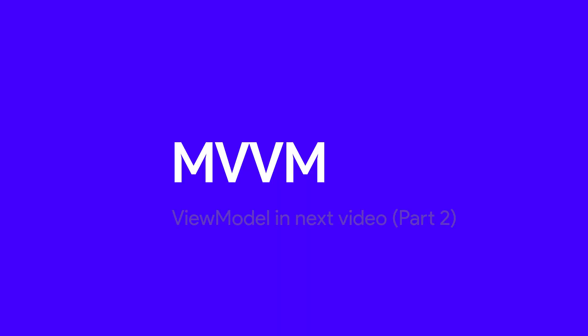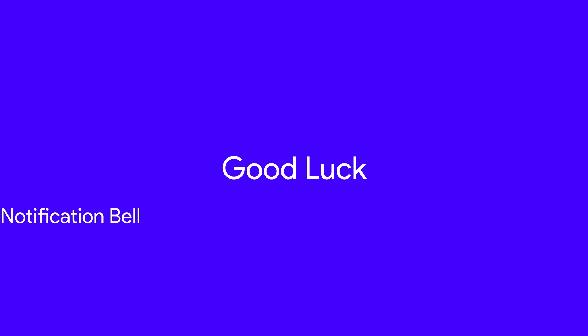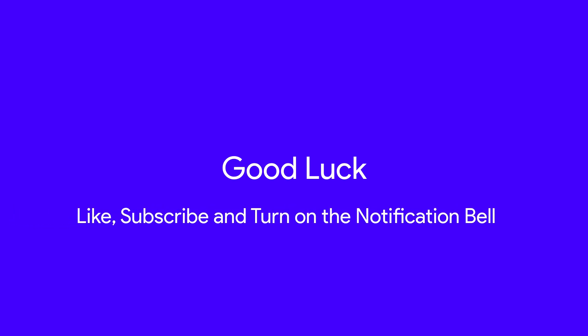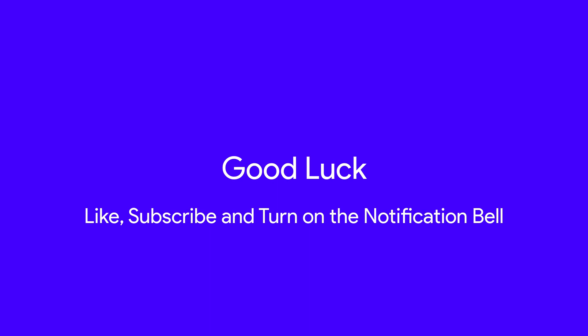Okay people, we will now see how ViewModel works and how to use it in the next video of this series. Link will be given in the description, and good luck. Now don't forget to like, subscribe, and turn on the notification bell. This is the Odd Programmer, signing out.